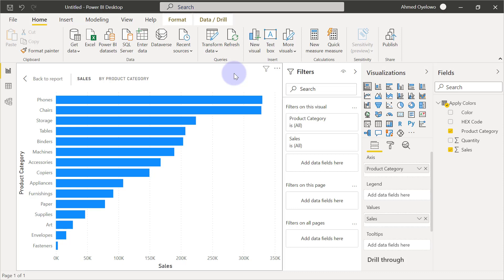Hi, welcome to this data visualization video. My name is Ahmed Oilo.